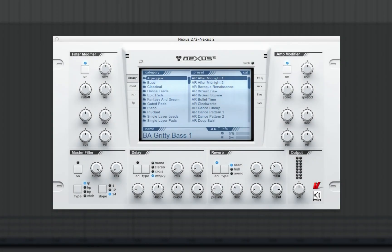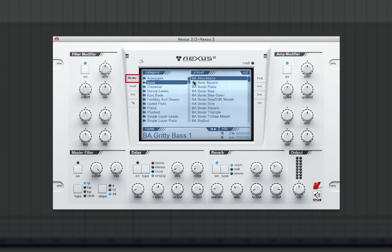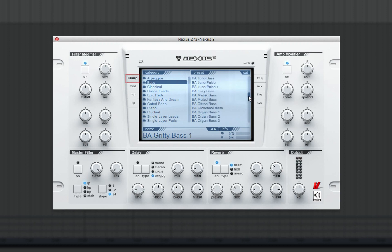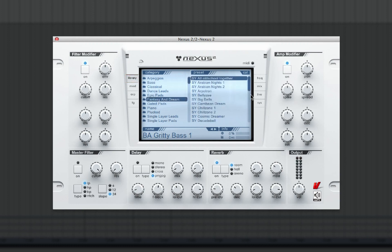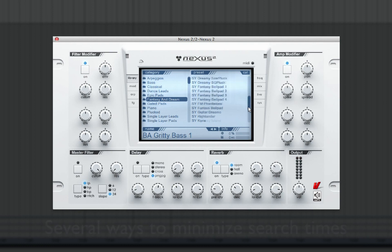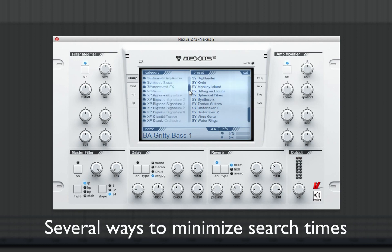When you first open an instance of Nexus 2, you'll notice by default you're in the library window to select a preset sound. Since the Nexus 2 factory preset library is quite large — and could be even larger if you have expansions added — there are several ways in Nexus 2 to minimize search times.